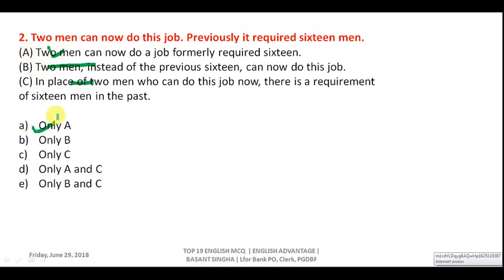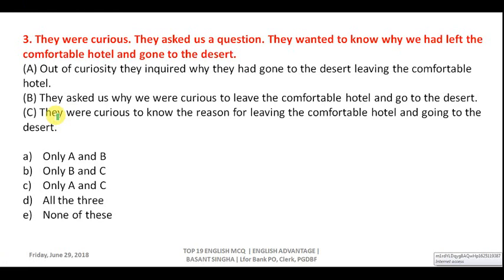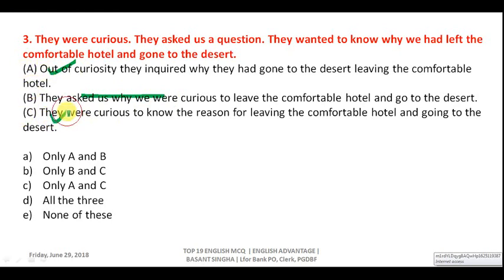Question three: 'They were curious; they asked us a question; they wanted to know why we had left the comfortable hotel and gone to the desert.' Option A: 'Out of curiosity they inquired why they had gone to the desert leaving the comfortable hotel' — appropriate. Option B: 'They asked us why we were curious to leave' — wrong, as we were not curious. Option C: 'They were curious to know the reason for leaving the comfortable hotel and going to the desert' — also correct. Correct answer is C, meaning only A and C.